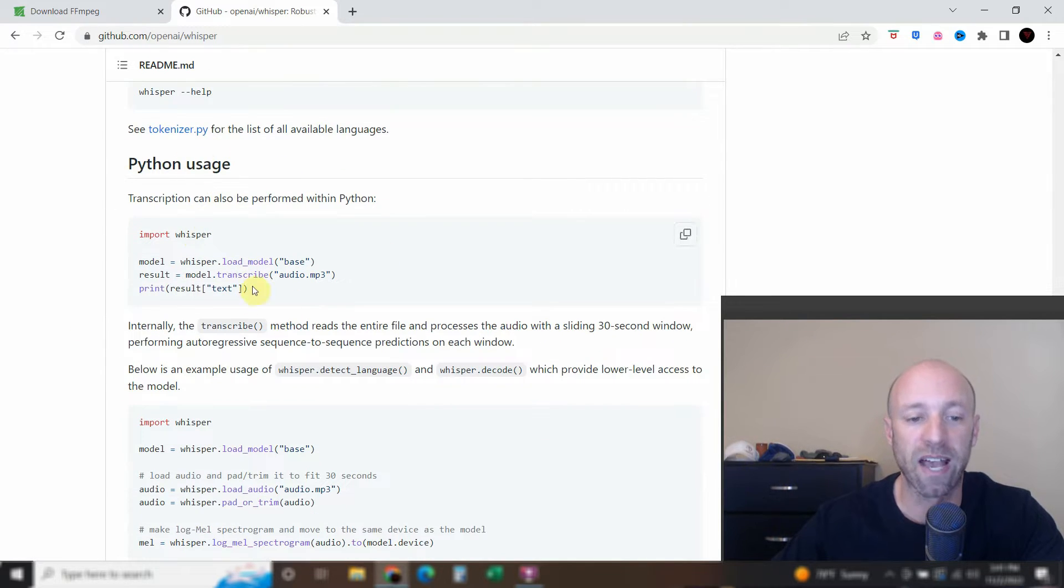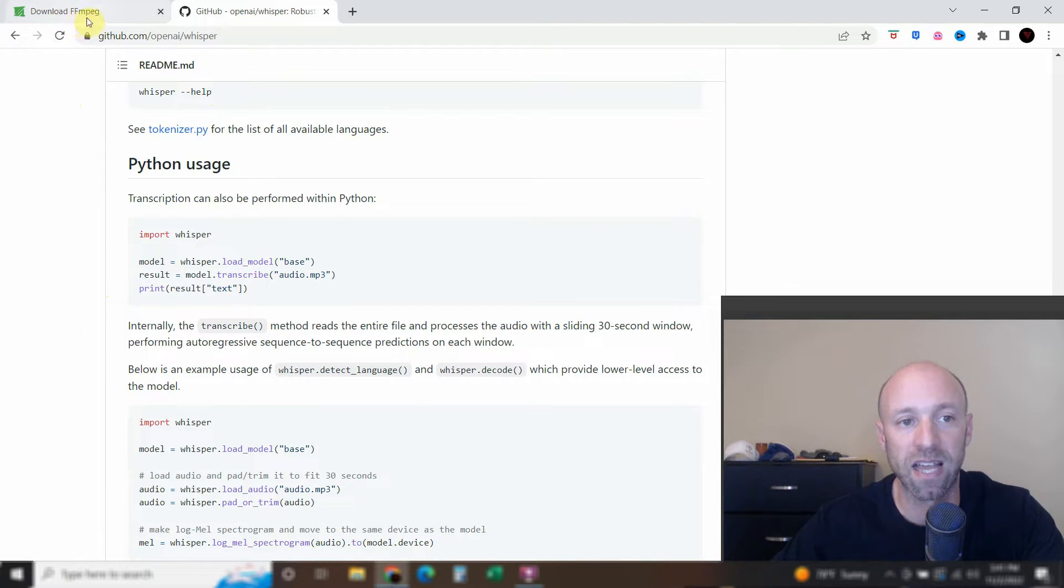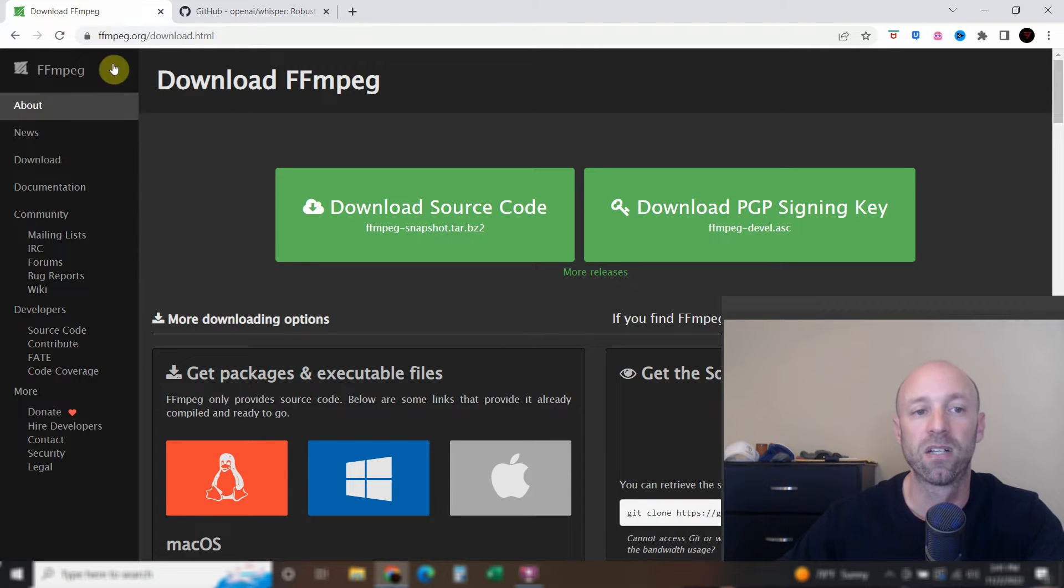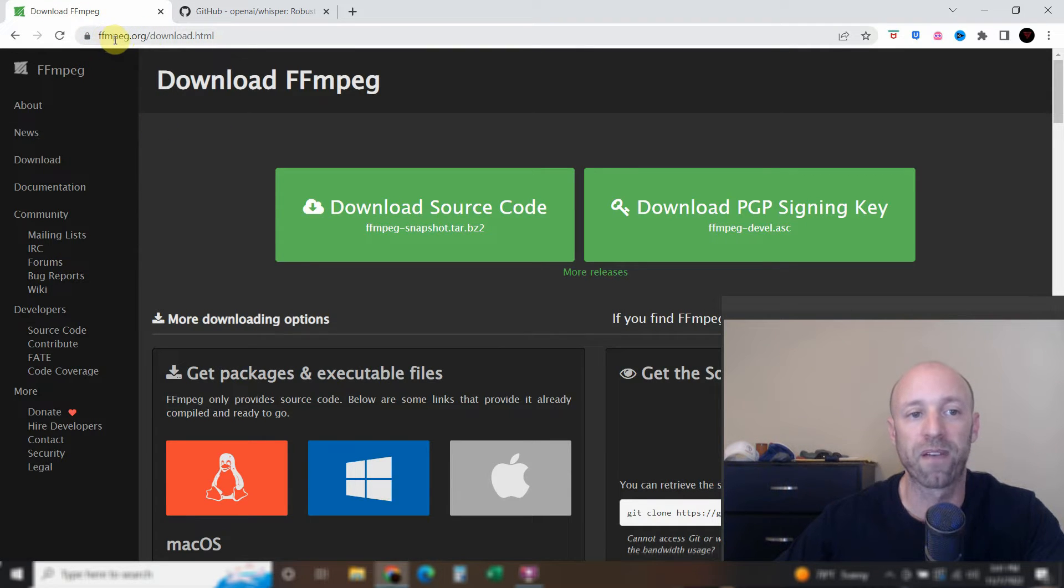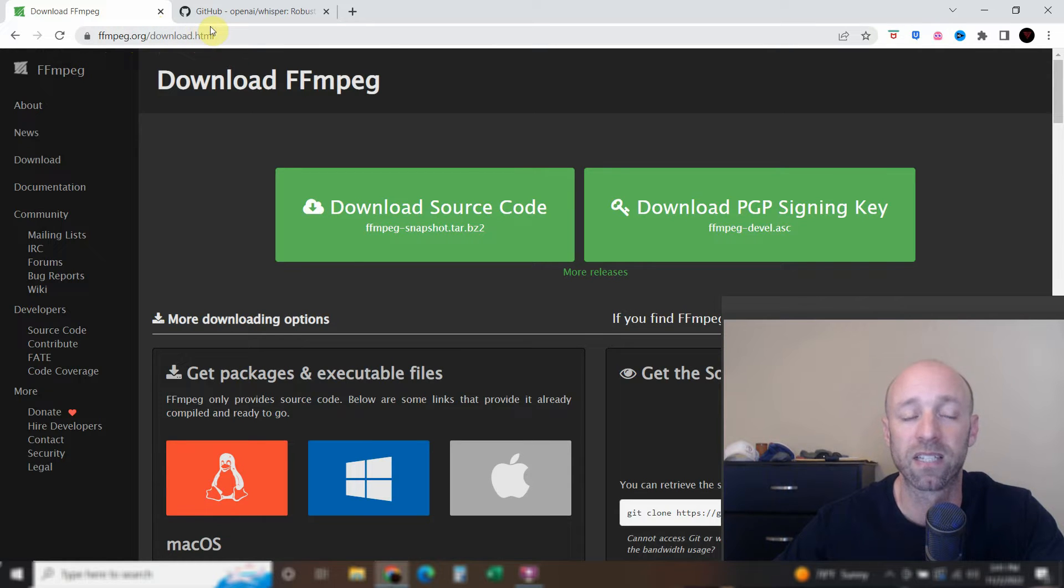Scroll all the way down and it gets to the Python usage. So we'll go into that in a second. So the first thing you have to do, like we discussed, is download this FFmpeg.